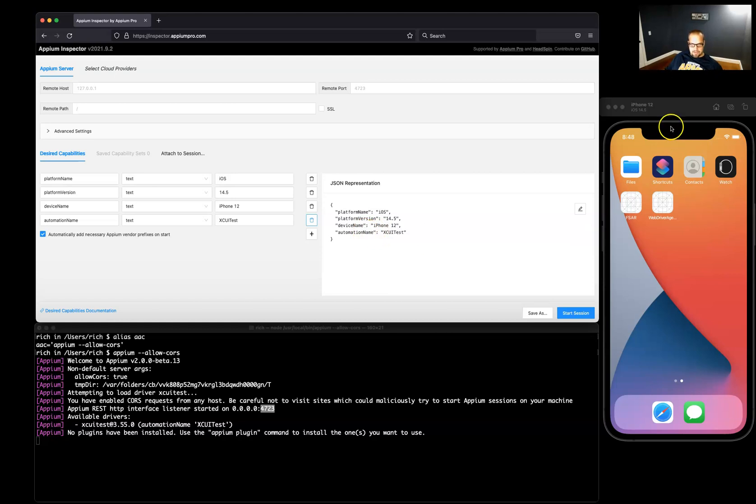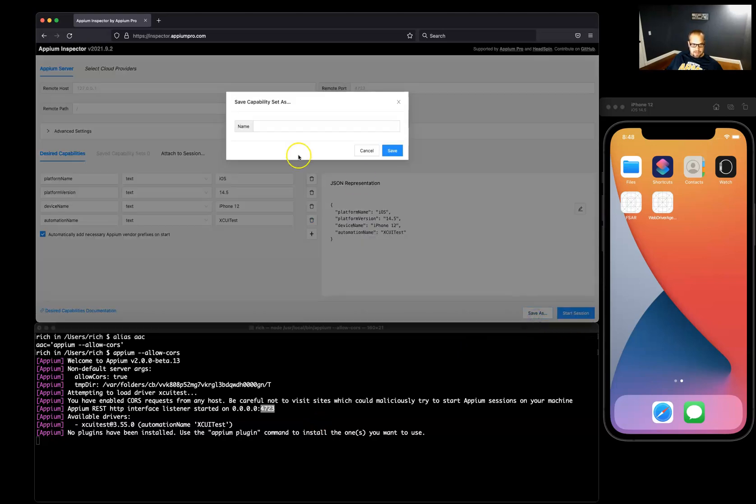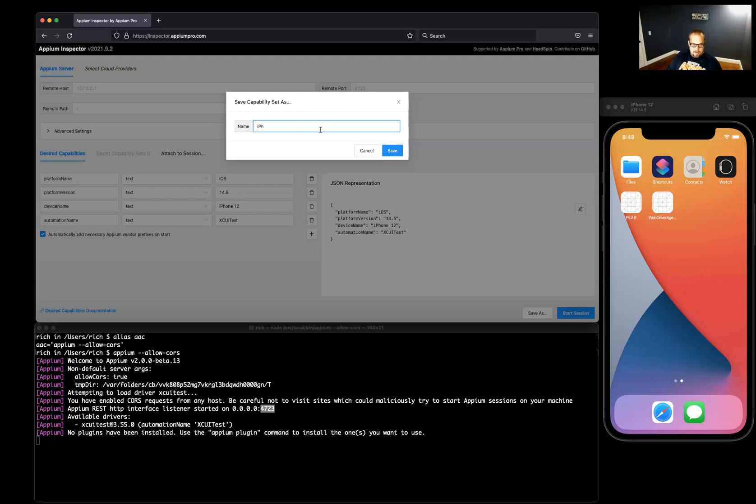And we need the automation name, which is our XCUI test. I think that's it. So we have our capabilities here to start working with this simulator and Appium. If I go ahead and click, let's save this. I believe these are saved in browser cache somewhere. So if I did iPhone 12 here.